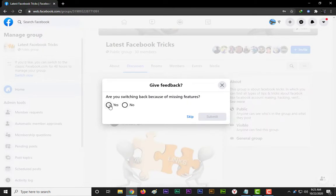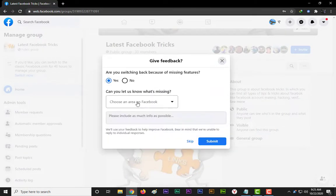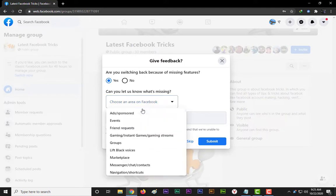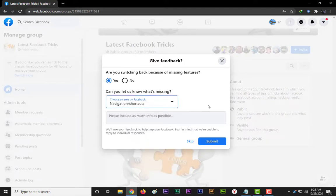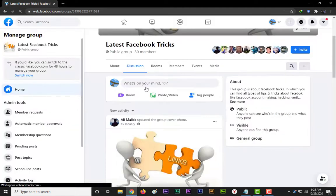Give feedback, select any reason as I am choosing here navigation shortcuts and submit.